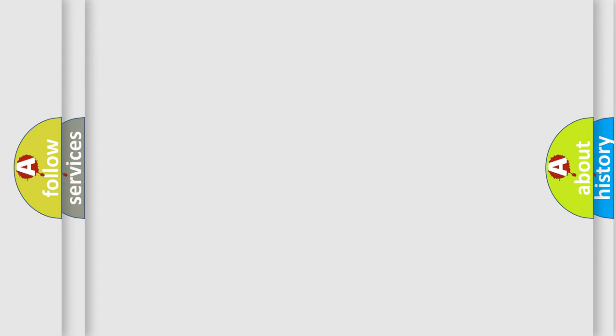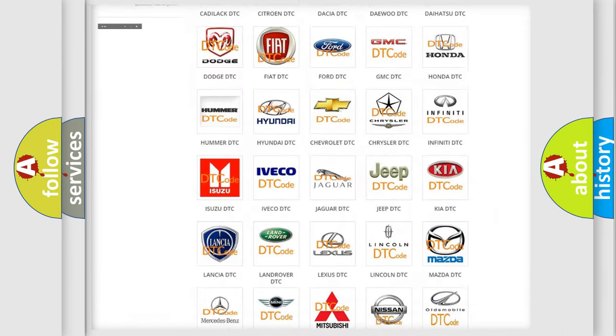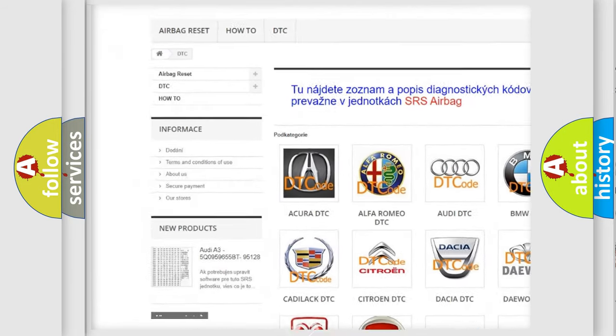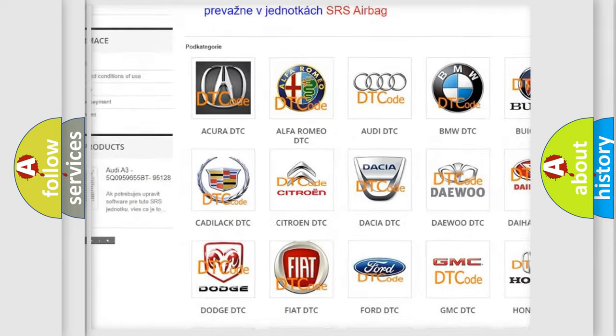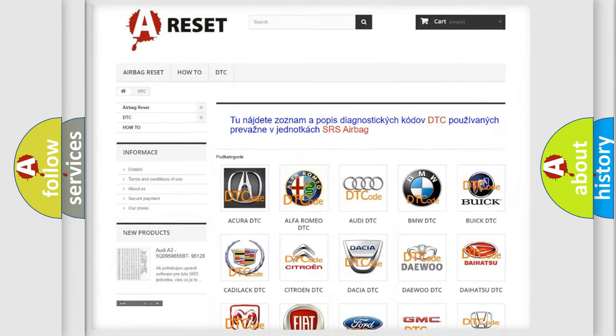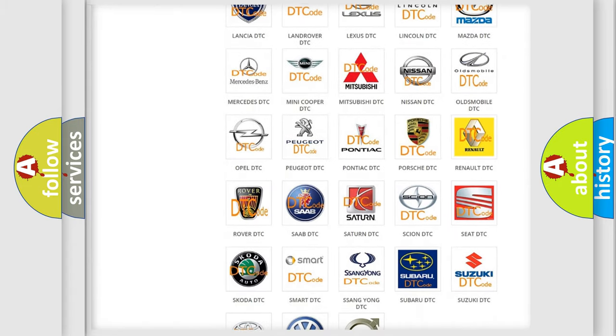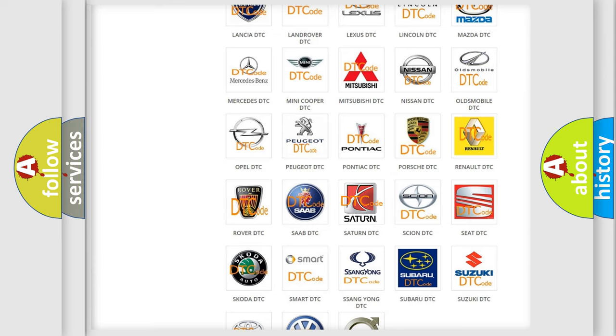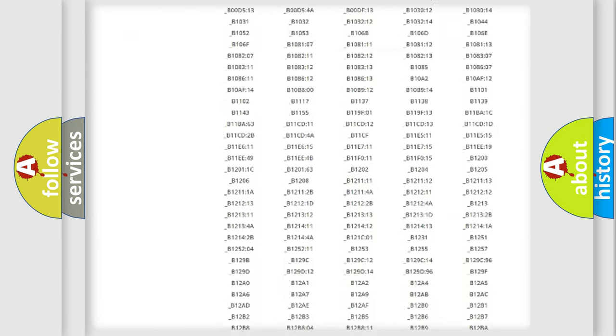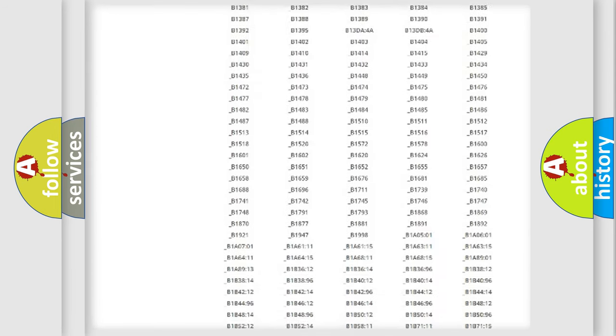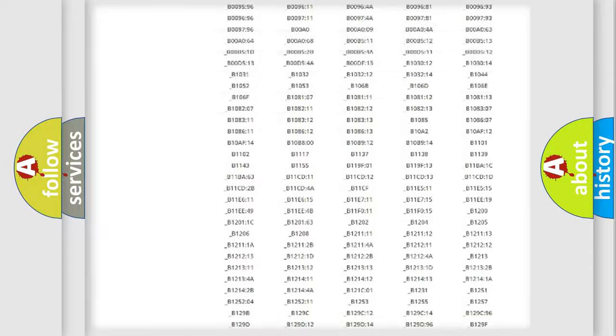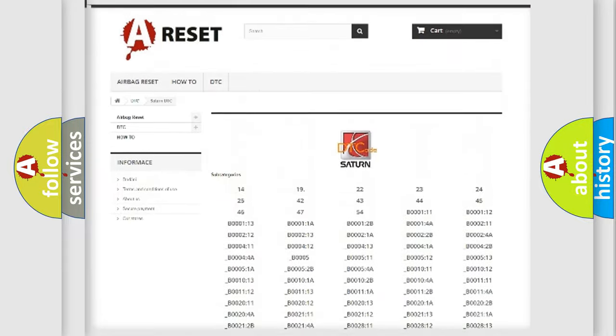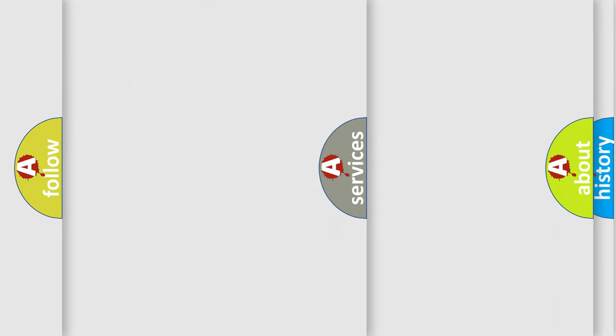Our website airbagreset.sk produces useful videos for you. You do not have to go through the OBD2 protocol anymore to know how to troubleshoot any car breakdown. You will find all the diagnostic codes that can be diagnosed in Saturn vehicles, and many other useful things.